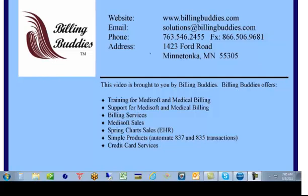Welcome to Billing Buddies tutorial video. In this video, we will review how to enter the NPI numbers in versions 16 and 17 of MetaSoft.